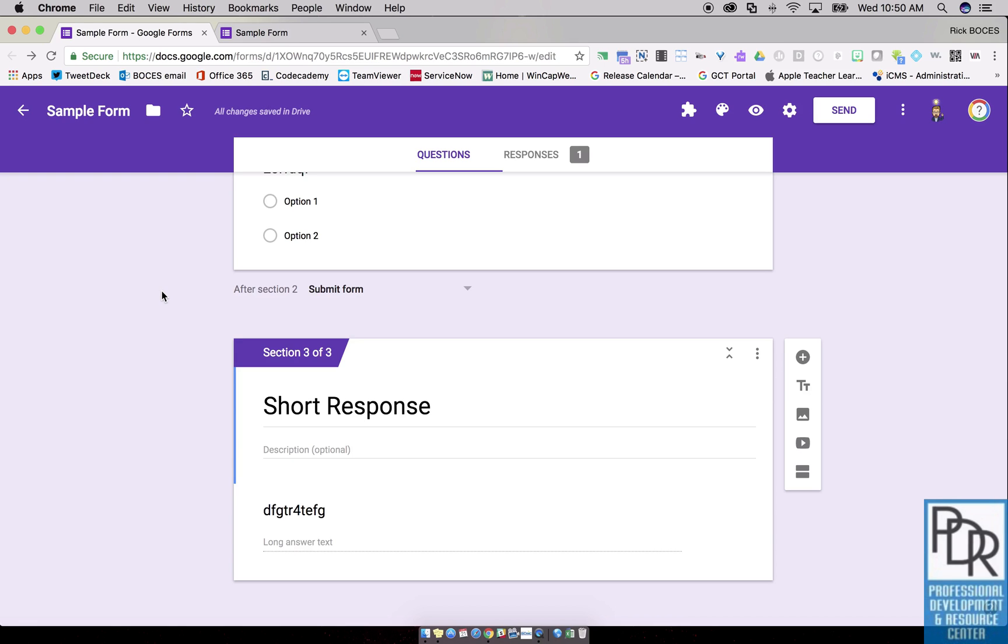So there you have it. That's how to go to sections within Google Forms using multiple sections and either a multiple choice or drop down question.